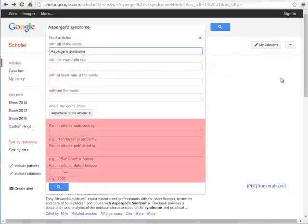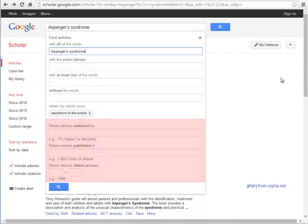However, here you will also see options to search for a specific author, journal, or date range.